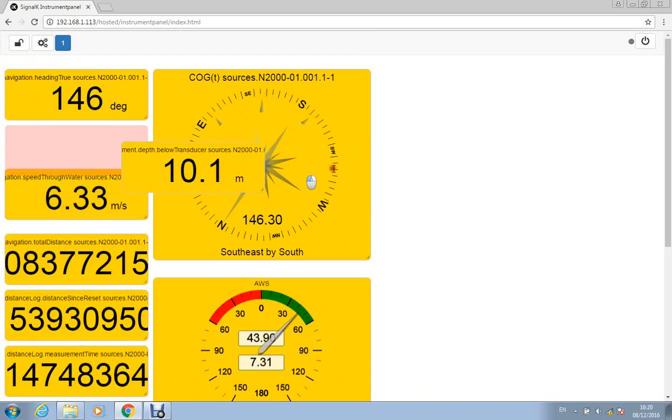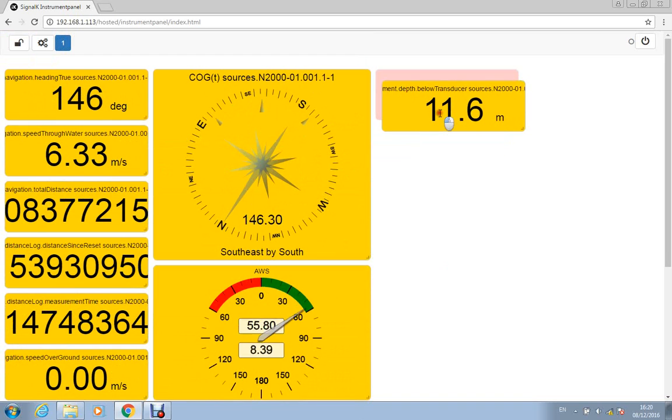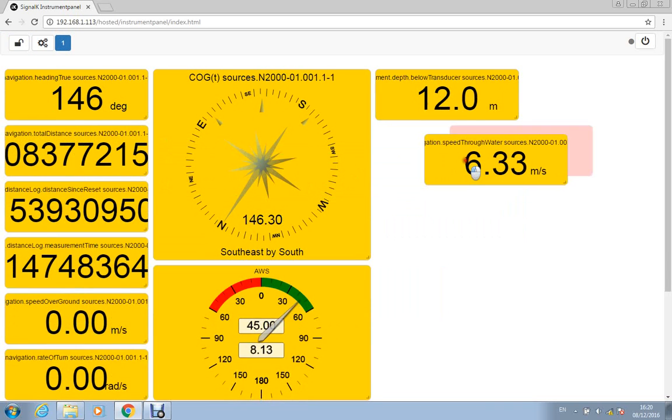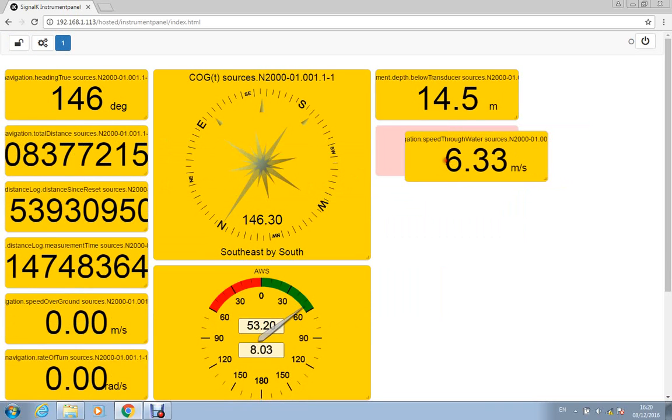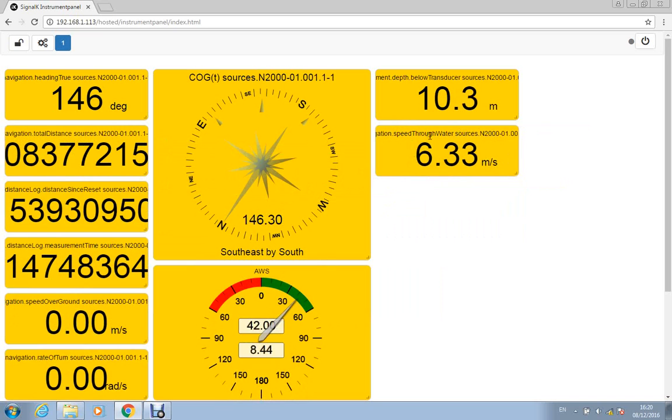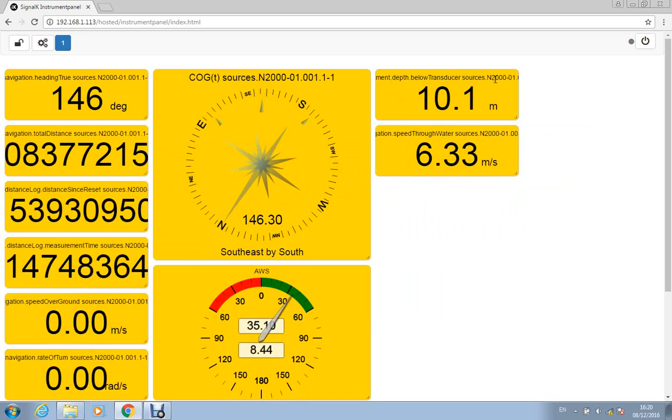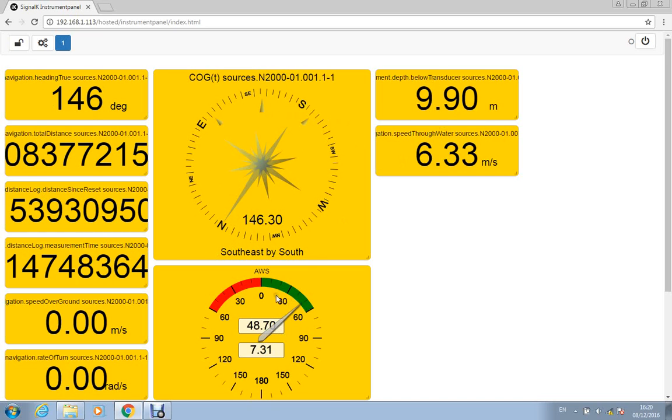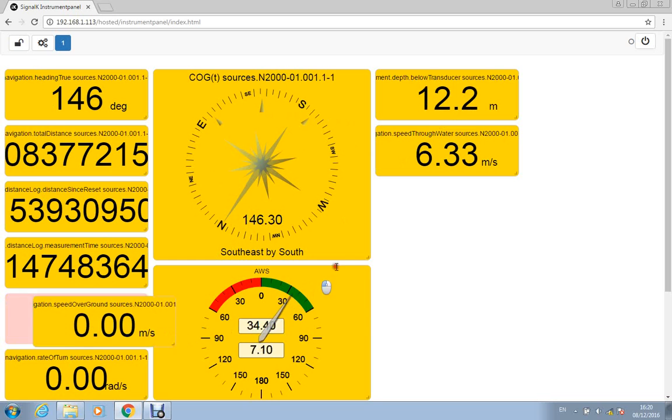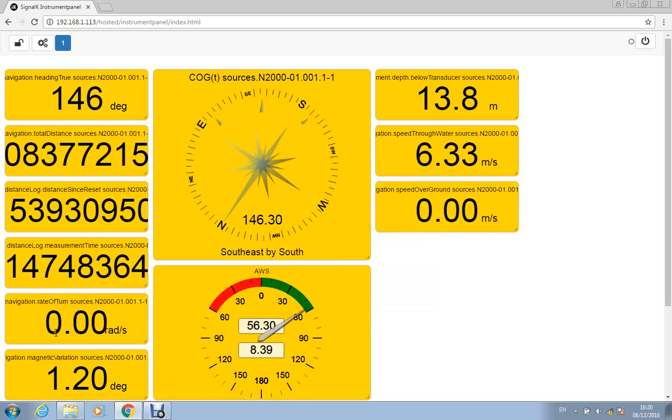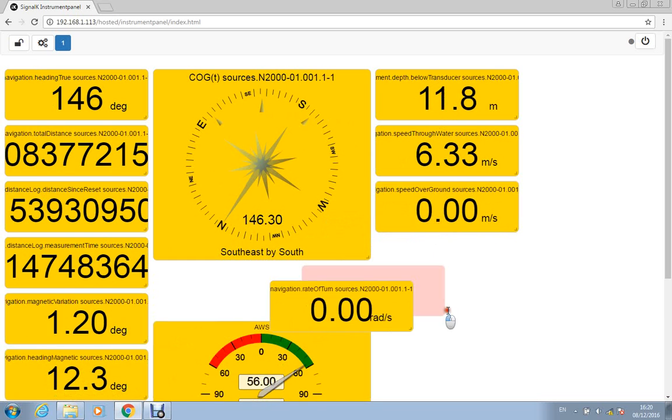and the same with the wind and like I say you can really adjust these to your heart's content and get the display that you want there. You can click and drag any of these, you can have a third column of displays if you want so let's have depth and speed over there. So in the top here the text is actually telling you what the source of the data is there, so it's depth of load transducer, it's coming from the NMEA 2000 network.